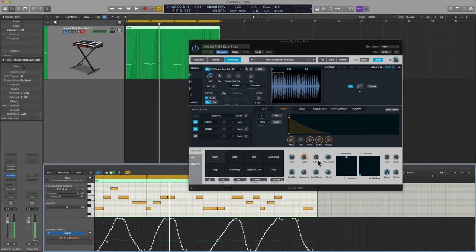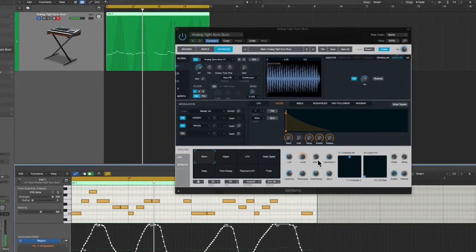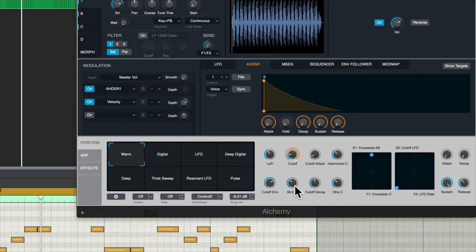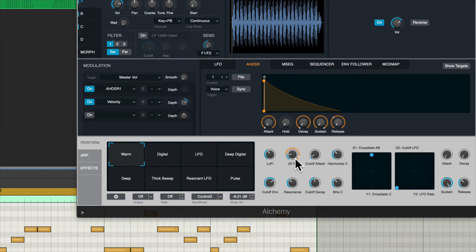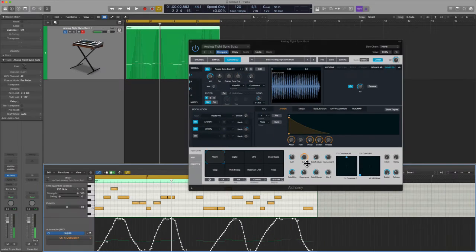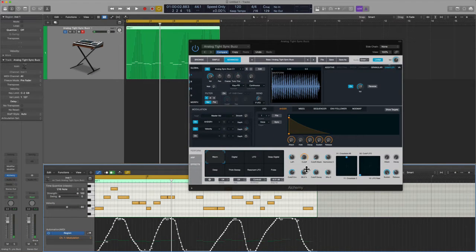And the reason that's happening is because with this patch in Alchemy it's been pre-mapped to the cutoff. So all I'm doing is moving up the mod wheel as time goes on just to give it some intensity.